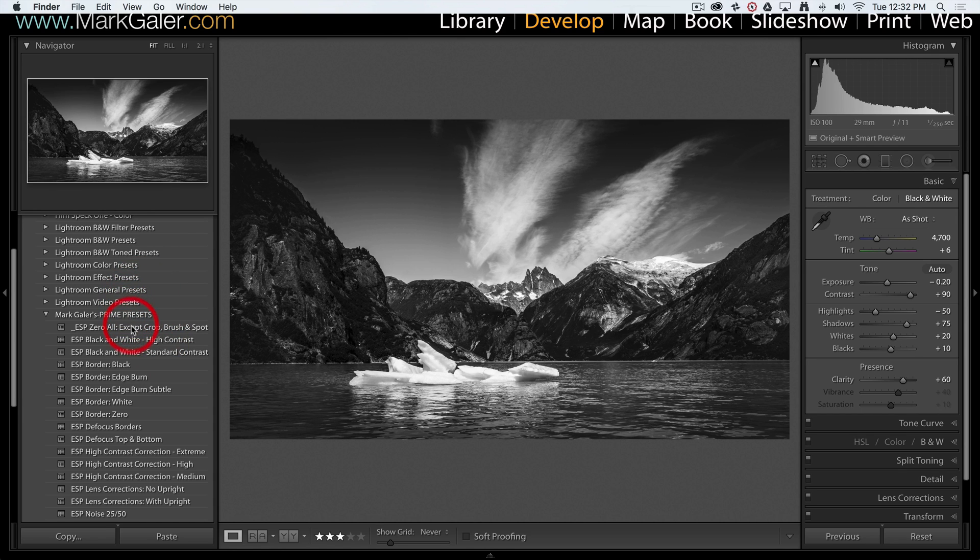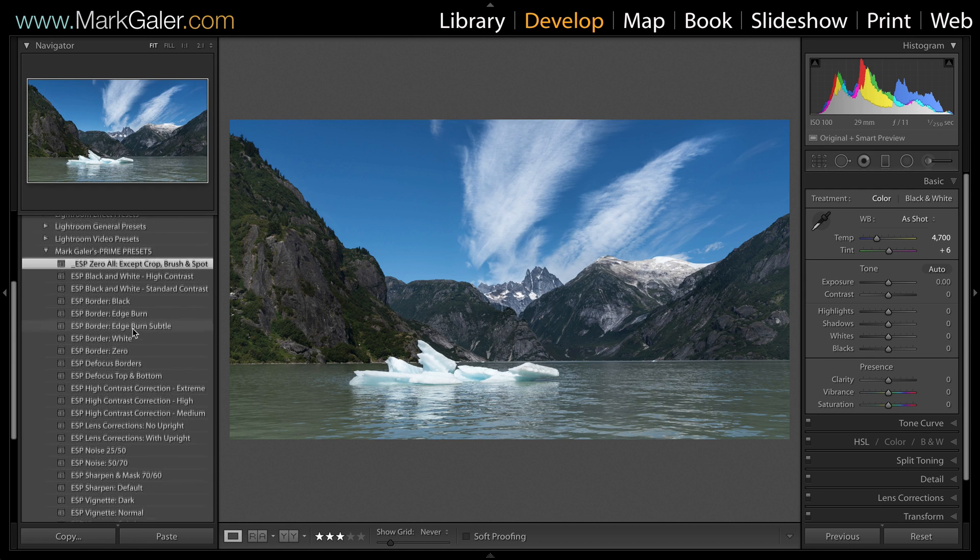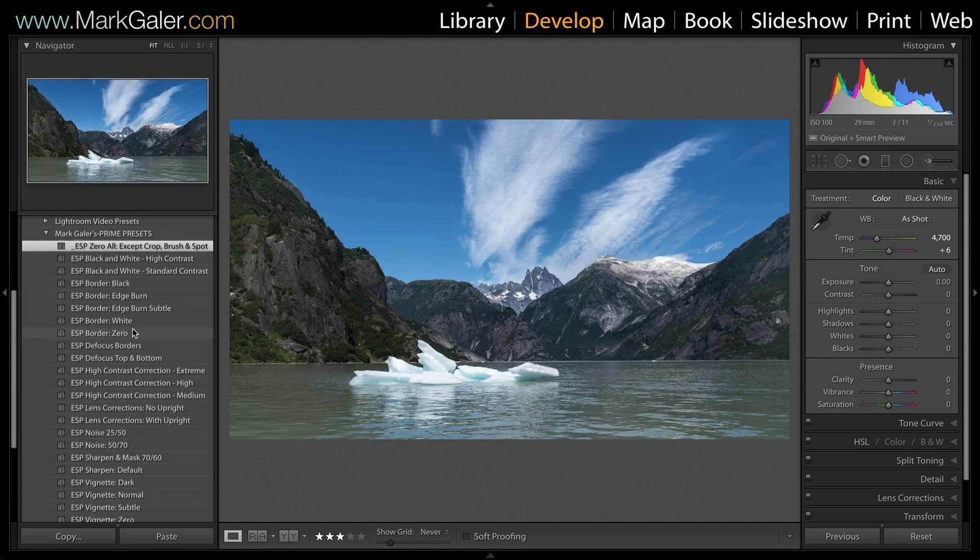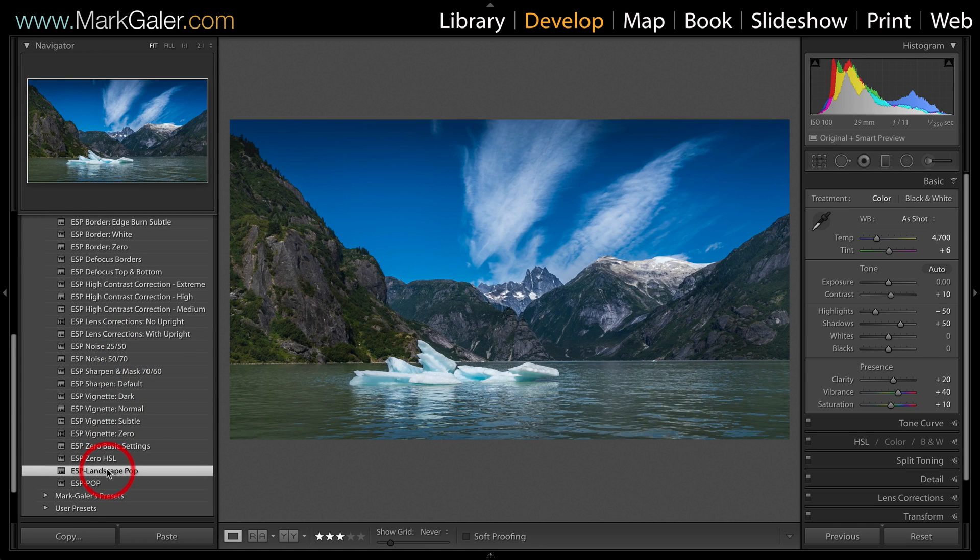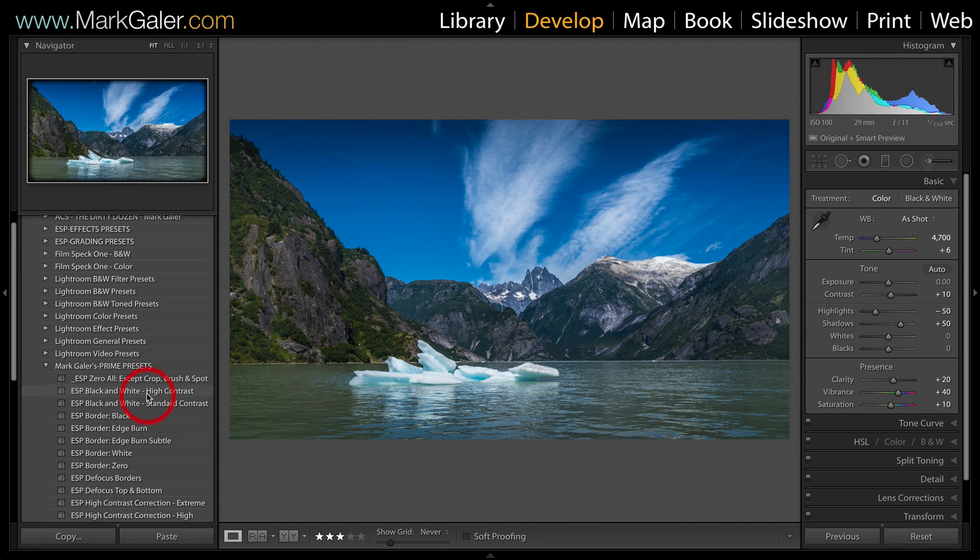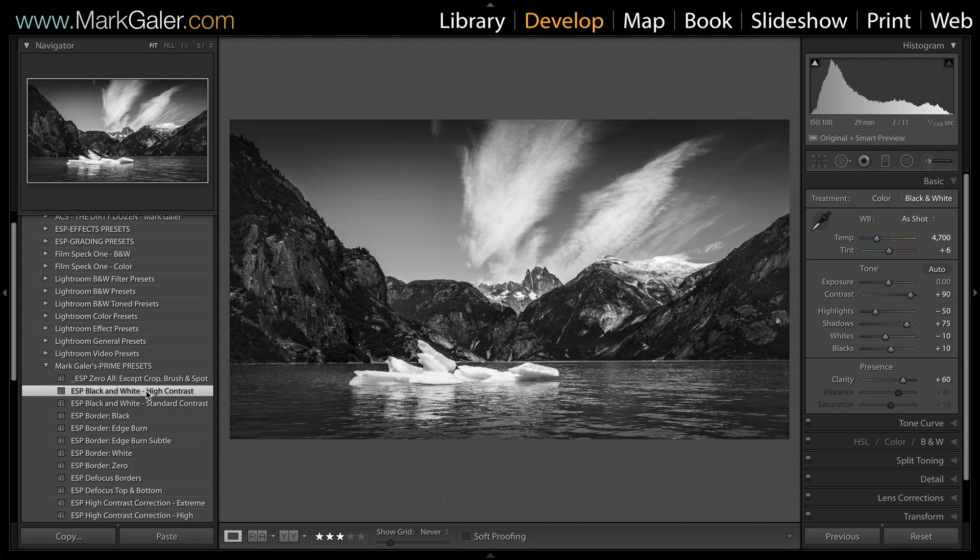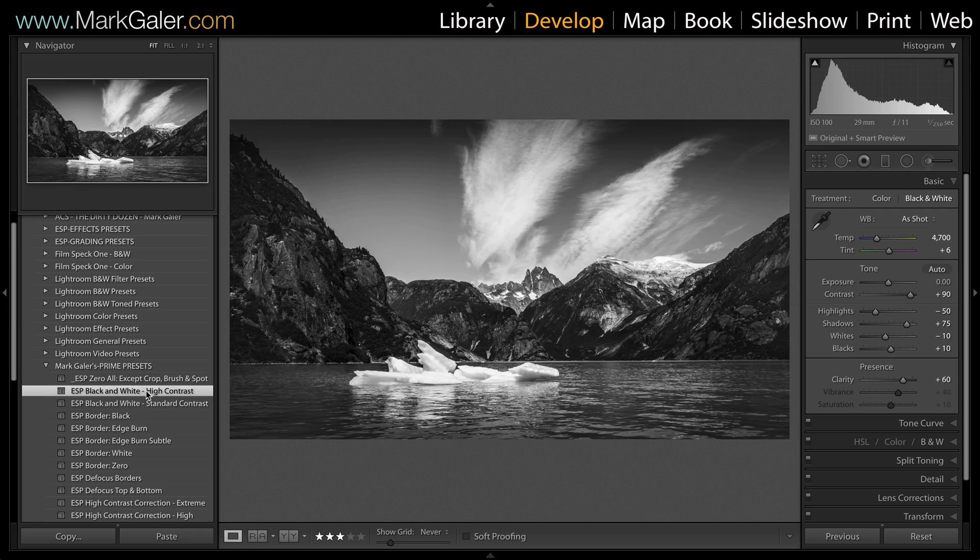And I'll just show you that one more time. I'll just click on the zero all, and then just do that to click edit the landscape pop, and the black and white high contrast. Again some fine tuning may be required, but you can see how quickly we can edit images if we start either creating or accessing other people's presets and start using those.